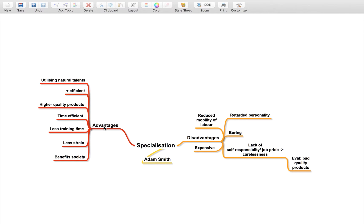So it's good because it's utilizing natural talents, which is of course efficient for our economy because it's using our resources, this being labor, to the best of its ability.